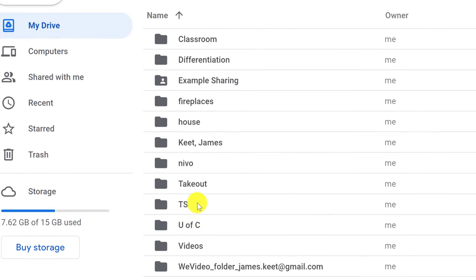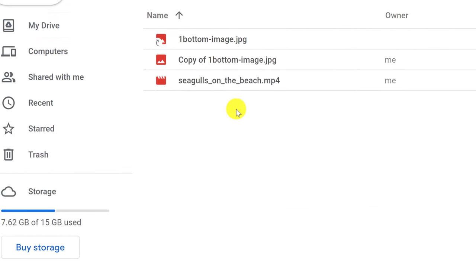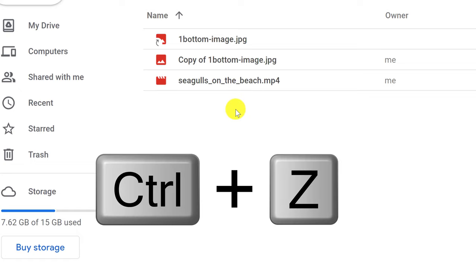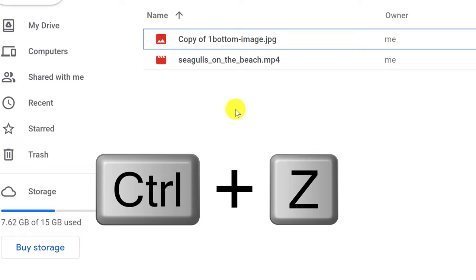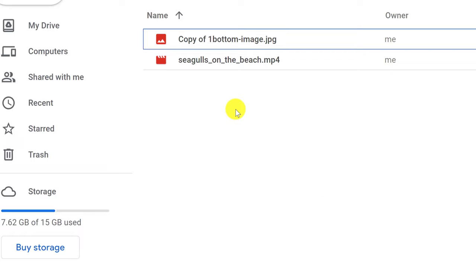While I'm still in this folder, I want to point out you can use Control-Z as a shortcut. If I go Control-Z, you can see it will undo my last move. If I go Control-Z again, it won't be able to undo further. So if you want to undo your last move, just use Control-Z.